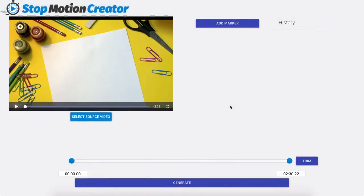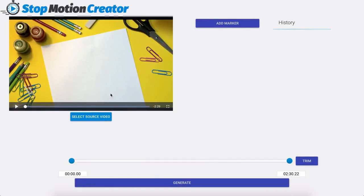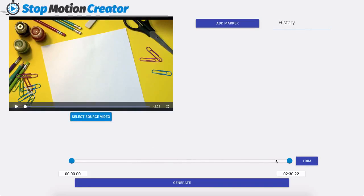Hello there and during this video I want to show you the pro features that we have inside of stop motion creator. So I already have my video imported into the software and the first thing you're going to notice that is different from the standard version is that we have the ability to trim our video down here.